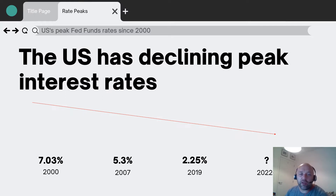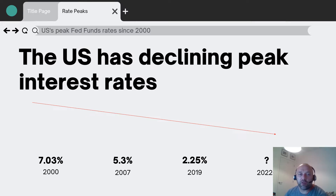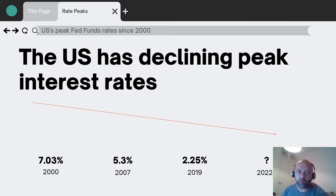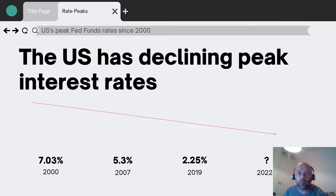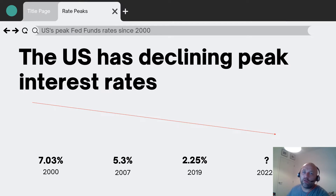In 2019, just before the lockdowns, the Fed funds rate only got to 2.25%. At the time of recording in summer 2022, central banks are in a process of hiking — the Fed funds rate is 1.75%. We don't know where the peak is yet, but from what we can determine from the market, interest rates are going to go higher from here.